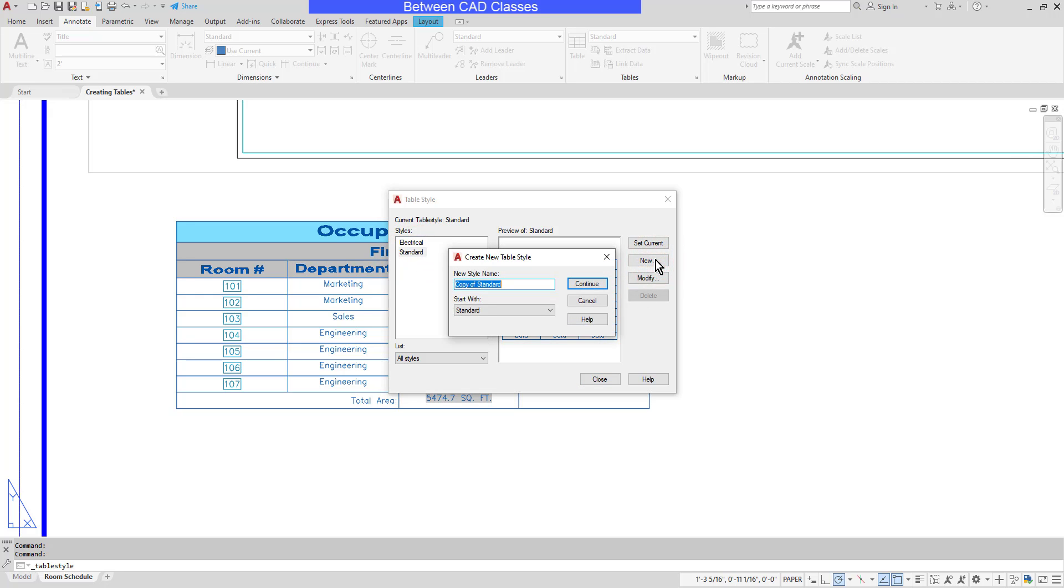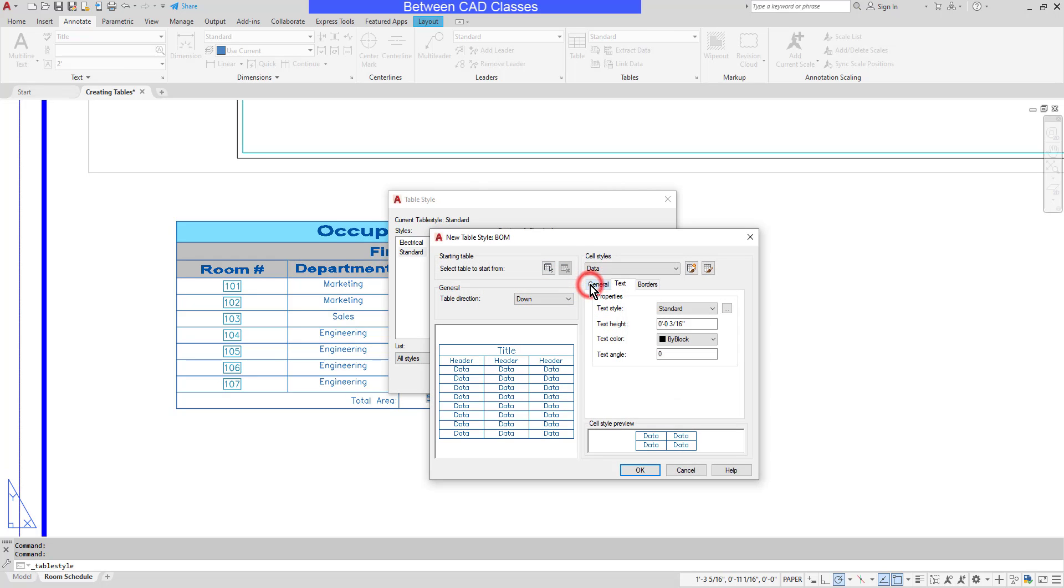I will give it a name. In this example, let's say I'm making one for a bill of materials, so I will just simply call it BOM, and then click Continue.